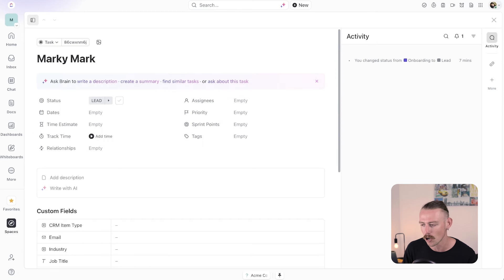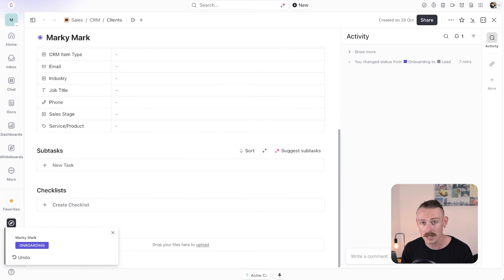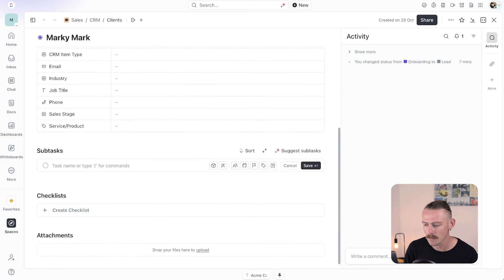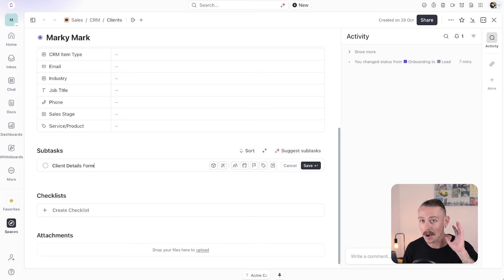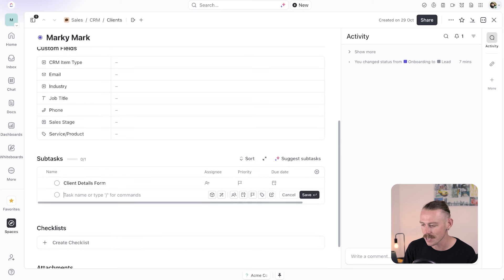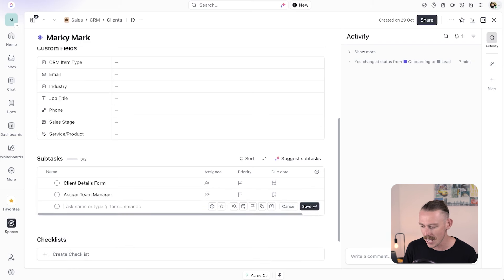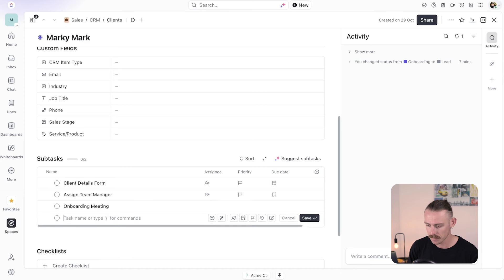First we'll move him to onboarding. Within this, we can set some custom field and description, but what I want to set now are the subtasks. So if we scroll down we'll select new subtask. For onboarding, we need to collect our client's details — so we could say 'client details form.' Another subtask would be 'assign team manager,' the person that would look after this client. And a third example: 'onboarding consultation' or 'onboarding meeting.'